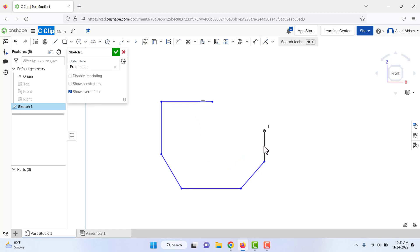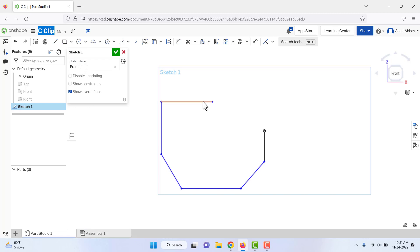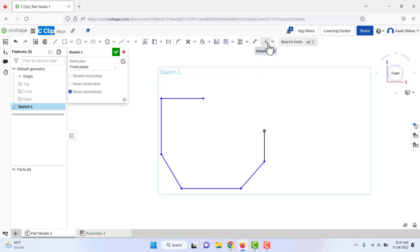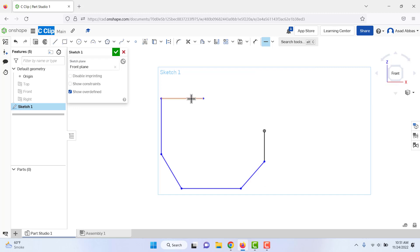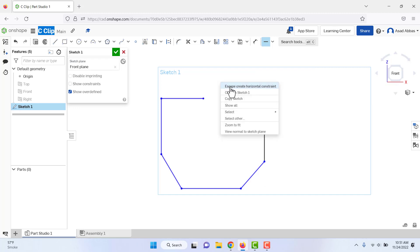This is our initial sketch — we added some schematic relations but no dimensions yet. If you click a line and it does not have the required relation, you can add it. In this toolbar, if we expand it, we have different constraints: coincident, concentric, parallel, tangent, horizontal, vertical. We need a horizontal relation here, so select Horizontal, click the line, and press Escape to apply the constraint.